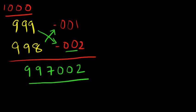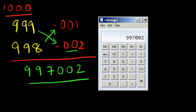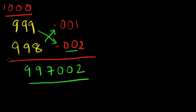Let's verify it. 999 times 998. How cool! So let's just do a few more problems so that you understand this really well.